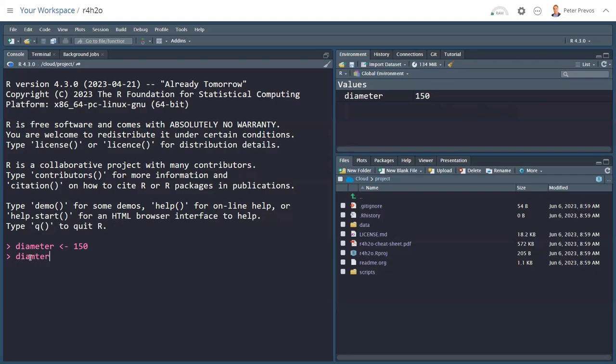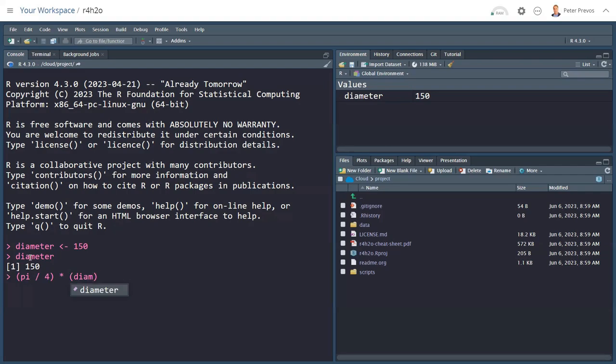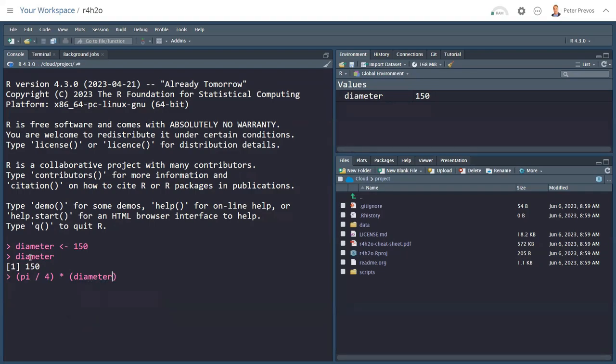If I now type the word diameter and enter, R then displays the value that's in memory in the console. We can also do calculations with this variable. For example, if I say pi divided by 4, and you see as soon as I start typing parentheses, I'm getting the open and closed version times the diameter. And the other thing here is, after three characters, the R language will show you a little menu with options. And you can use the arrow key or continue typing. And then hit enter, so you don't have to type the whole variable name. We divide it by 1,000 to create meters and then square that and we get an area.